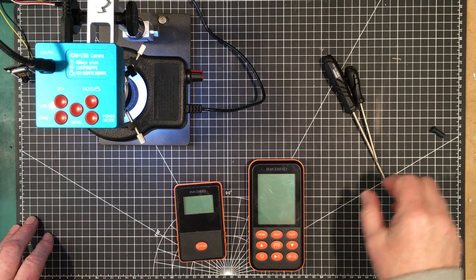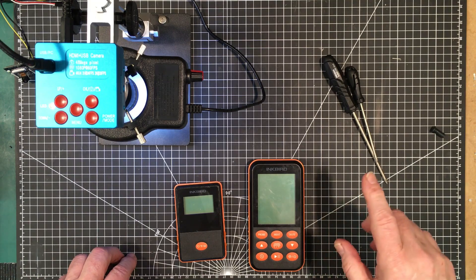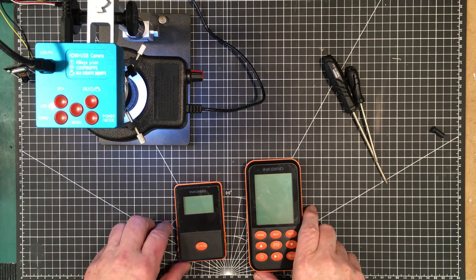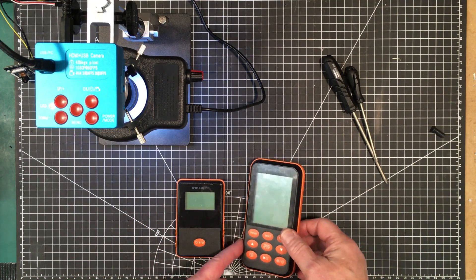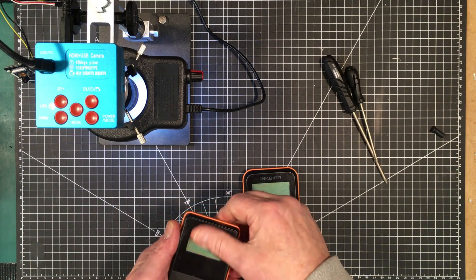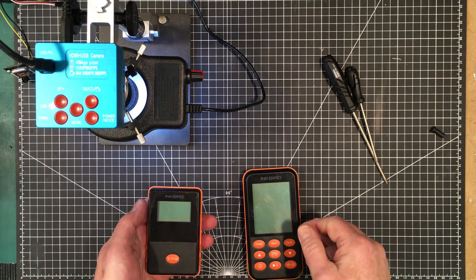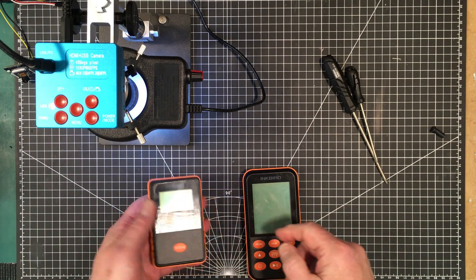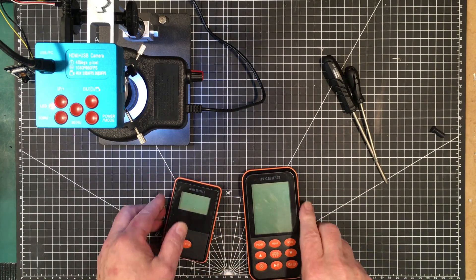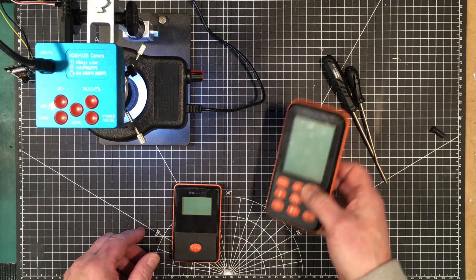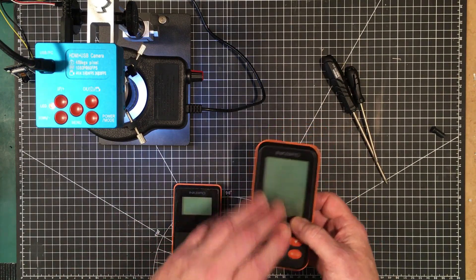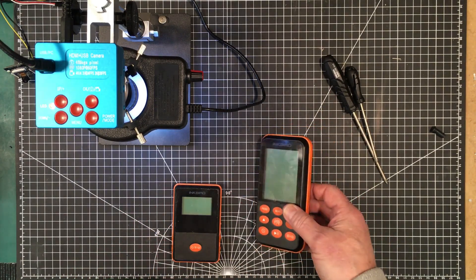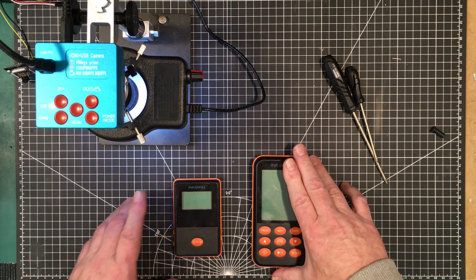This weekend we had some guests over, including my brother-in-law who likes to cook. I have this Inkbird wireless thermometer system where you can put four probes into it and monitor the temperature of each probe on this remote device. It's got fantastic range.